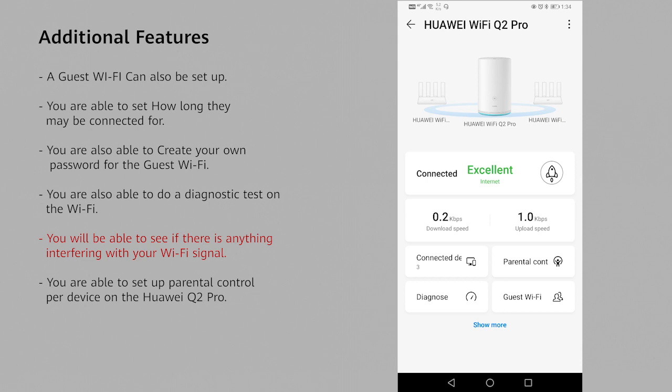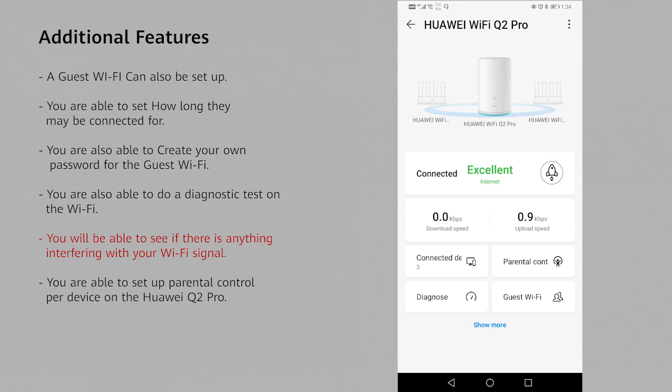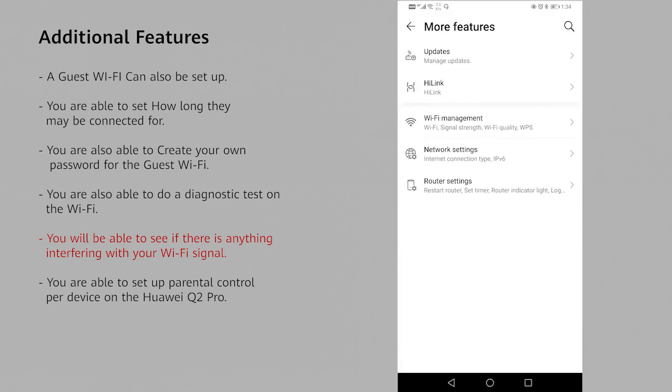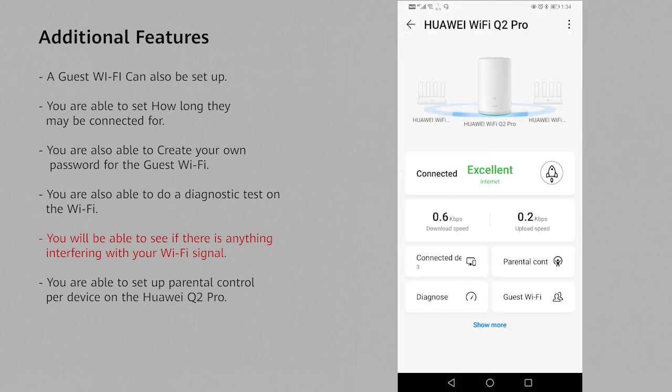Other additions at the bottom where it says show more. Click on that. You can see any updates. You can also control your Wi-Fi management, your network settings and your router settings individually. So you have quite a few functionalities in your AI Life app for your Q2 Pro.